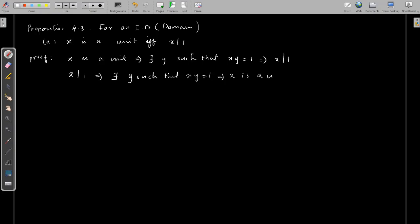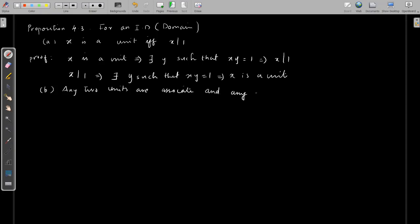The second statement is: any two units are associates, and moreover any associate of a unit is again a unit. If we take any two units, we can say that both are associates, and any associate of a unit is also a unit.